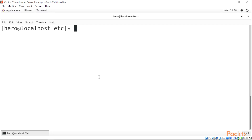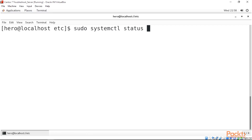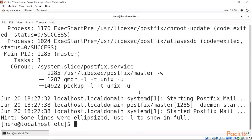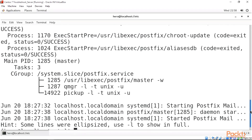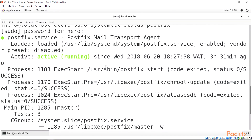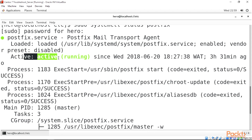To check if services are actually running, we can just do 'sudo systemctl' followed by 'status' and the name of a package — for example, 'postfix' — then press Enter and type in a password. This will display the status of a particular service running in our system. As we can see, the service is actually enabled and actively running.